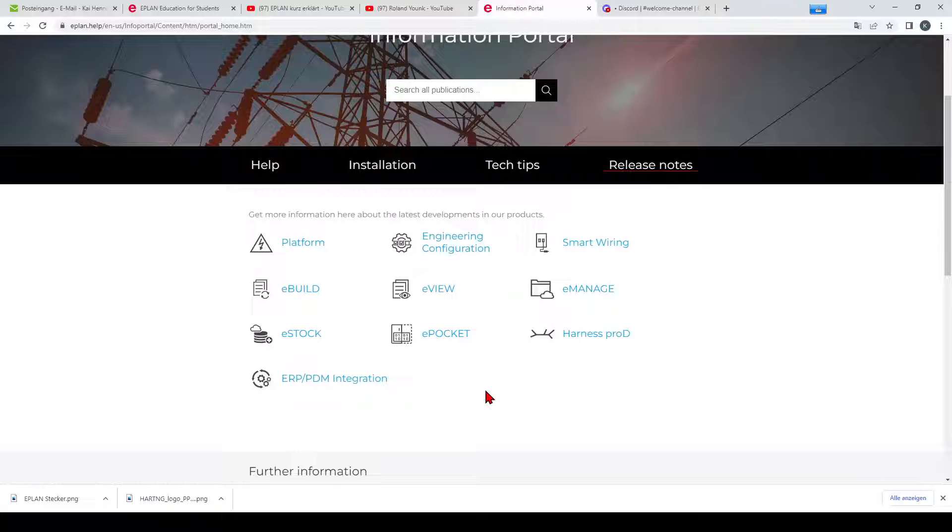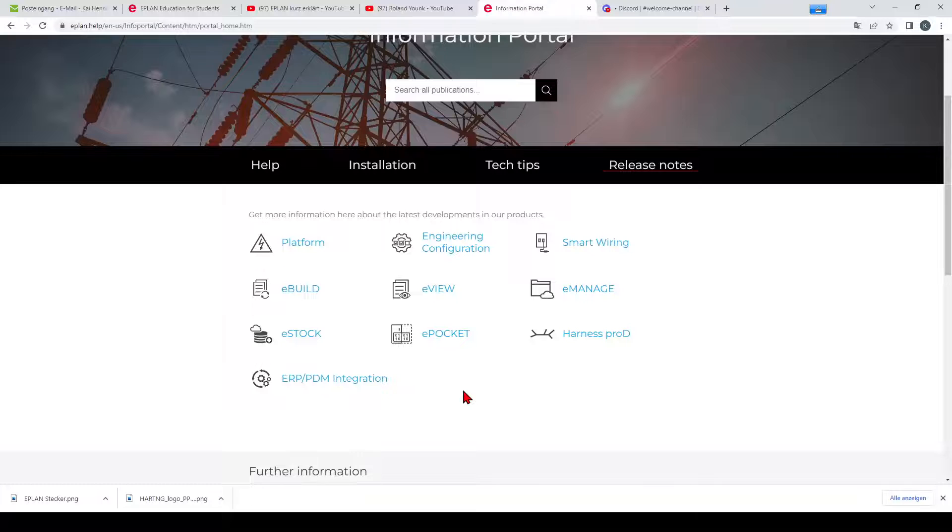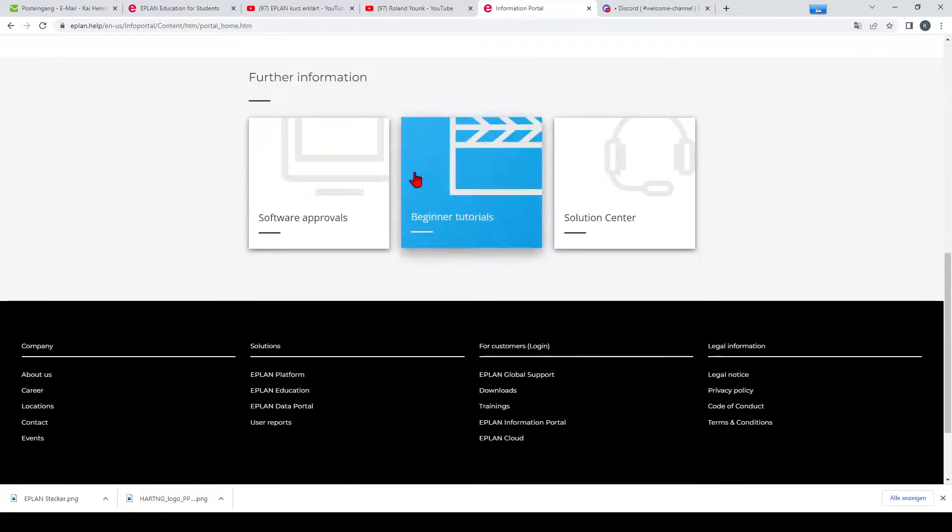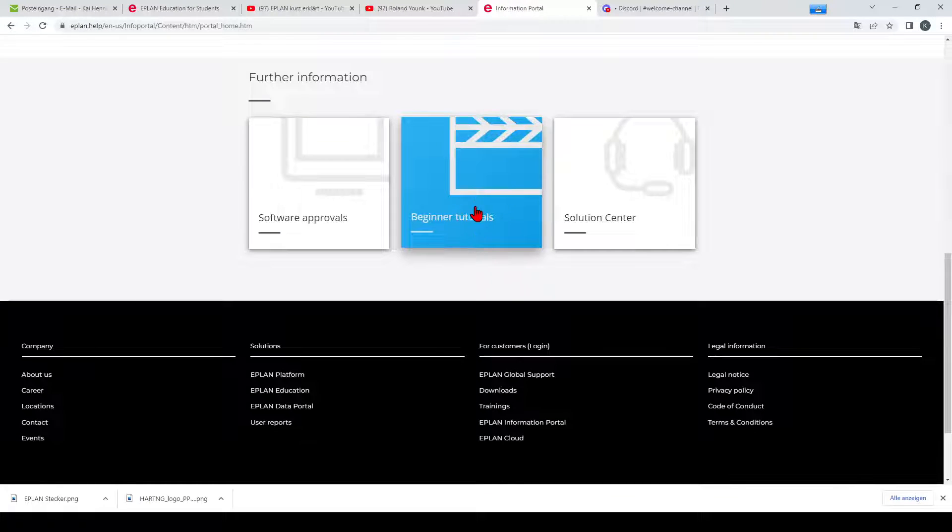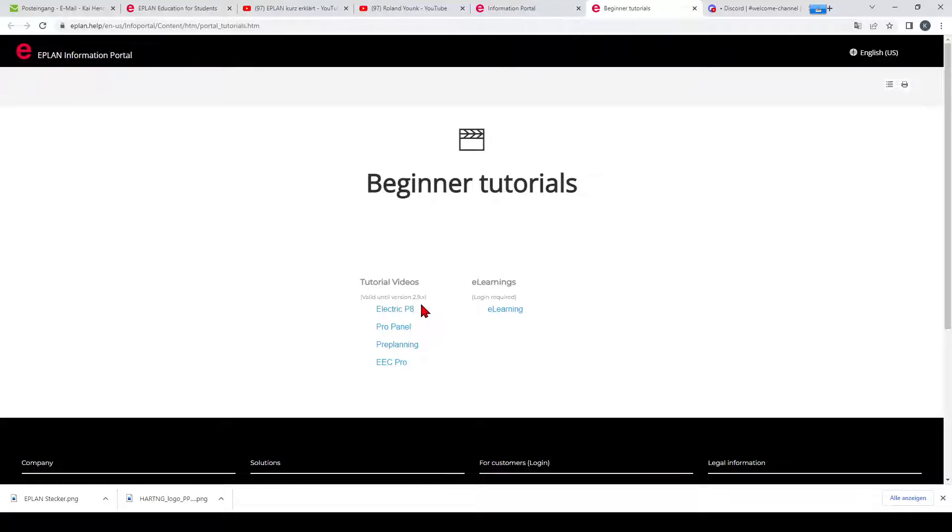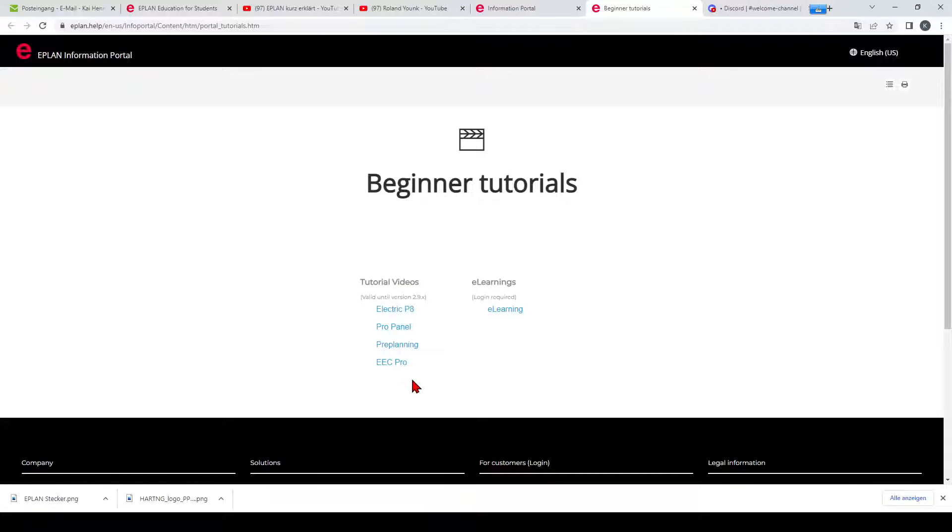And what is also really nice, when we scroll down, you can see that here are beginner tutorials. So when we click on this page, you can get video tutorials about Electric P8, Pro Panel, preplanning and so on. This is valid until version 2.9 and now new is the so-called eLearnings.